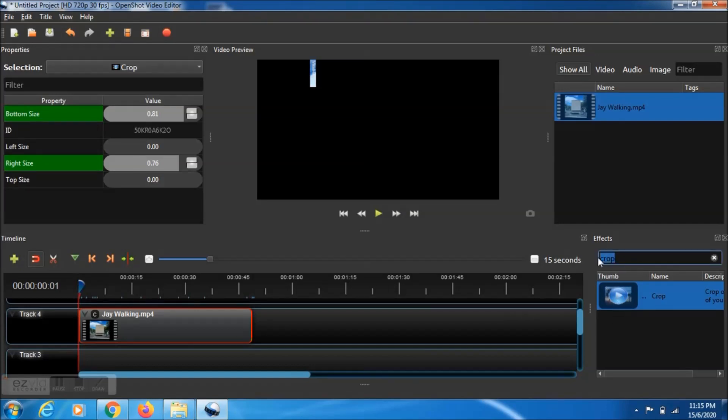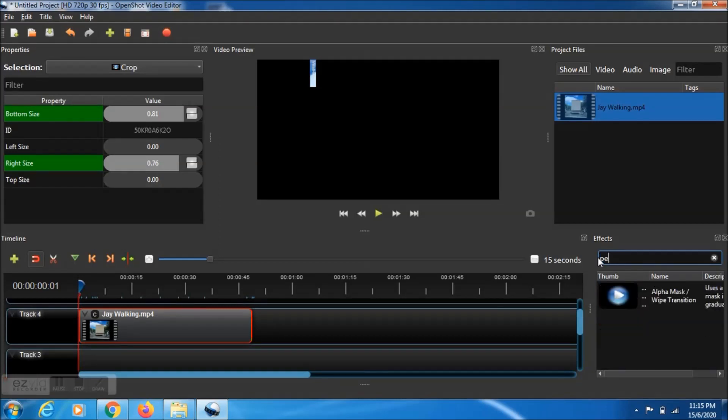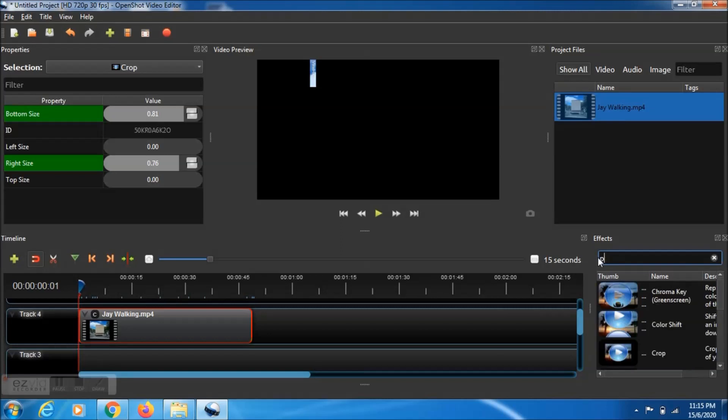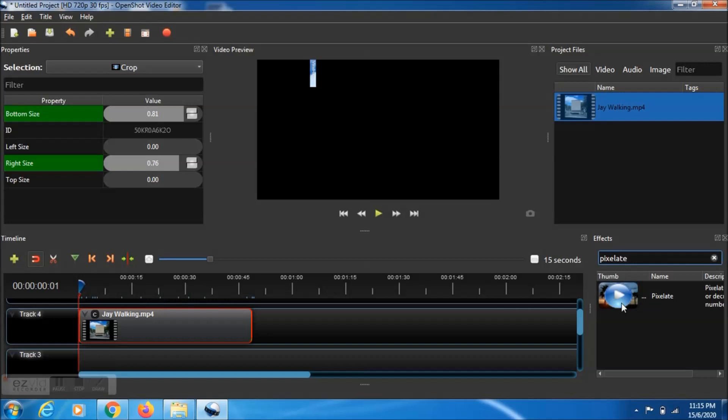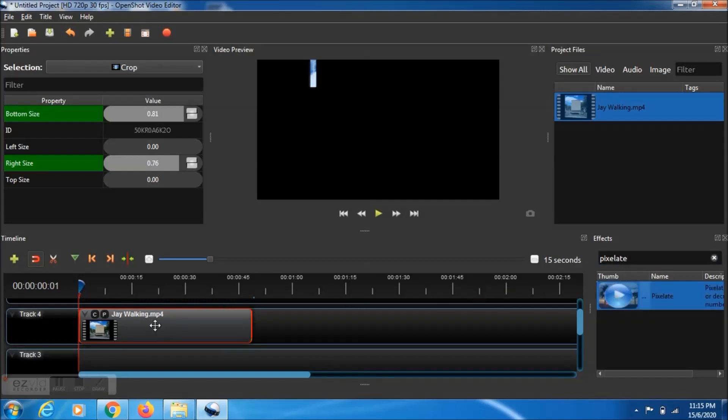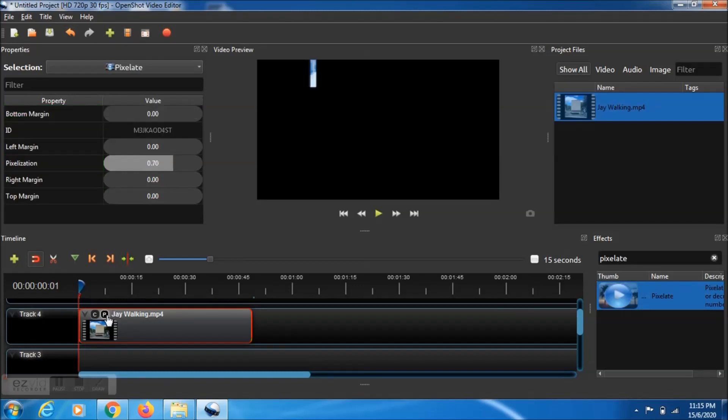Then we go to the effect tab. Type pixelate effect and then click on the file, drag and drop it into the timeline. Then you can see the T symbol. It means pixelate. Click on it and you can see the property window.